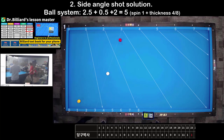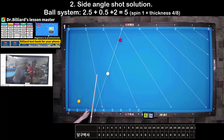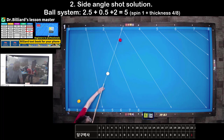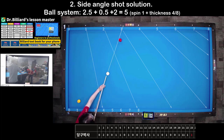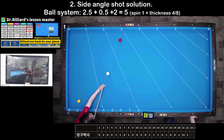Shot 2: Side-angle shot solution. The red ball is close to the long cushion. In this case, use the ball system to calculate. Make the combination of thickness and spin equal to 5 and hit. For example: spin 1 tip plus, thickness 4 — total 5.